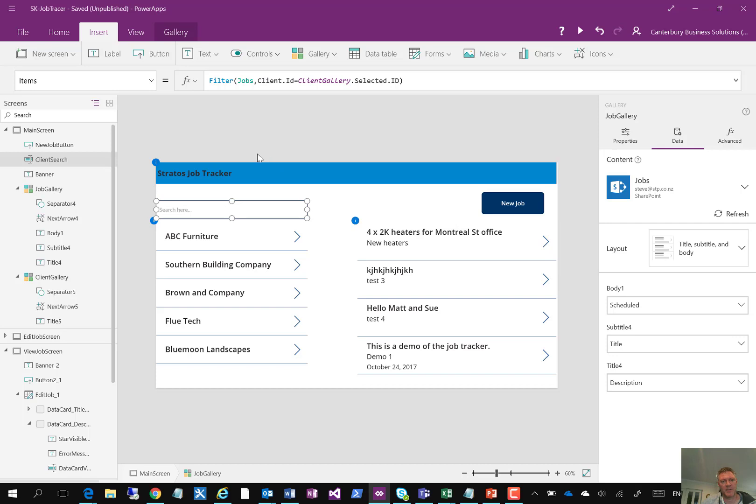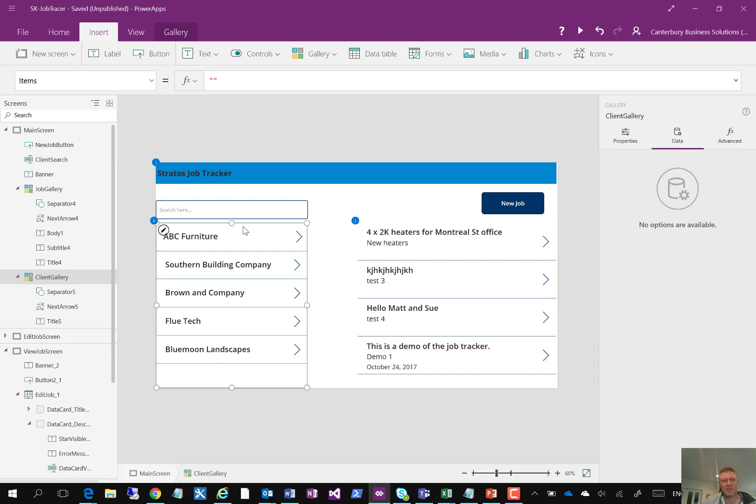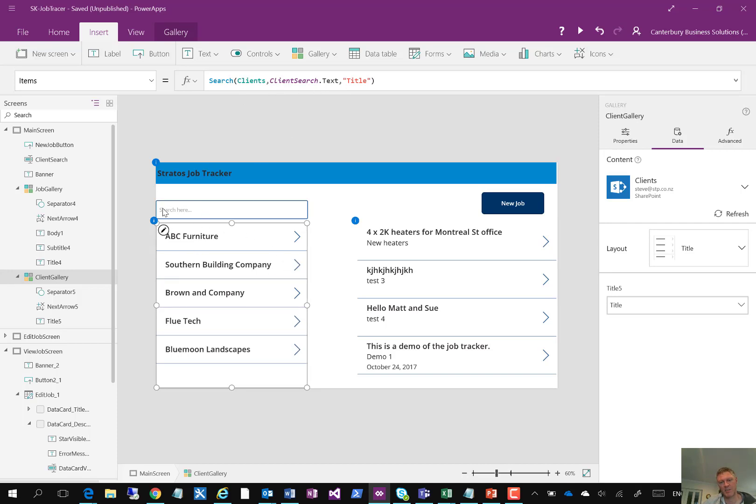The search box up here you'll see is basically a text box, which allows me to input some text. And then on this list here, I've got it filtered by using the search criteria, looking for matching the title value in the SharePoint list against the text entered into this box here. So that allows me to create a simple search function.